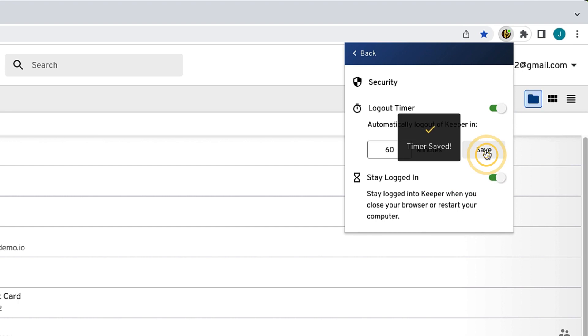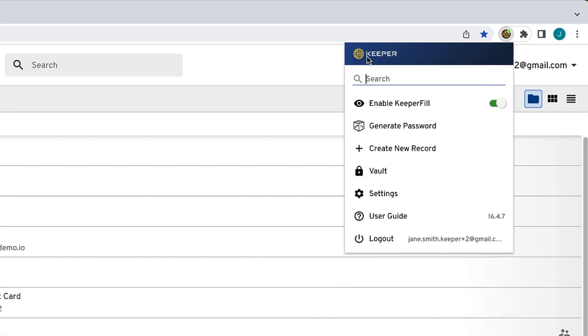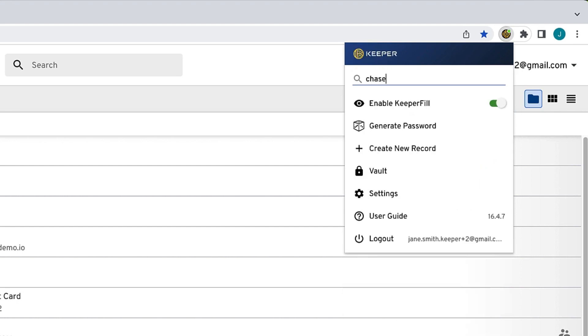Upon logging in, you will notice various tools can be accessed from the KeeperFill toolbar. The search bar is where you can search for a website login or anything else stored in your vault.